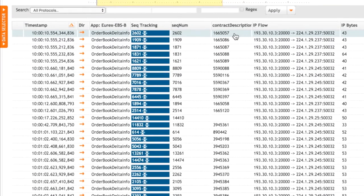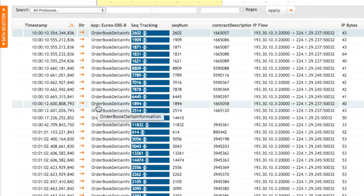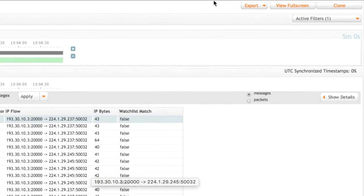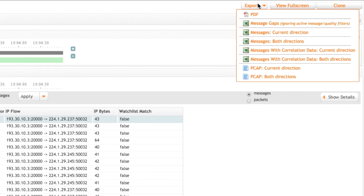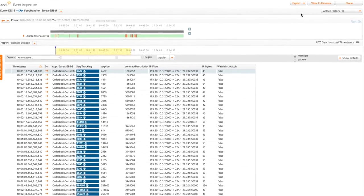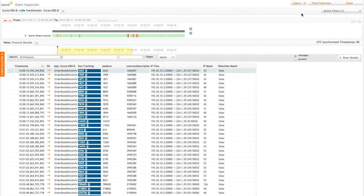We also see the contract description ID here as well. So these are the specific instruments that have been affected, and we see the timestamps of when. We can quickly pull off a report as well, which may be useful, maybe to compare the logs on the feed handlers.